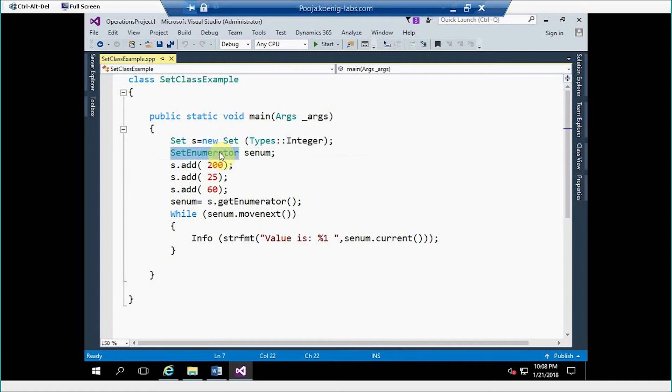Then we have to use setEnumerator class object which is used to retrieve a value from the set class.